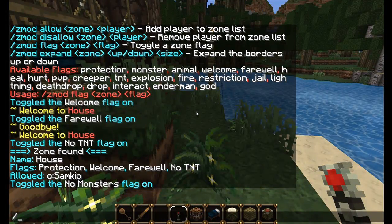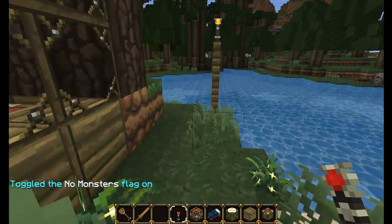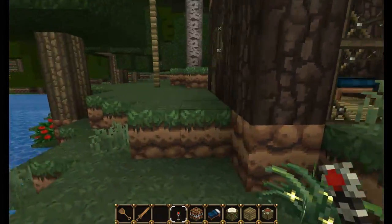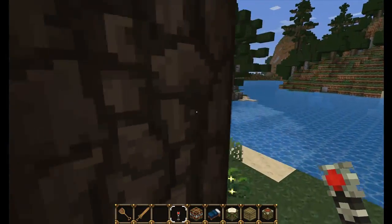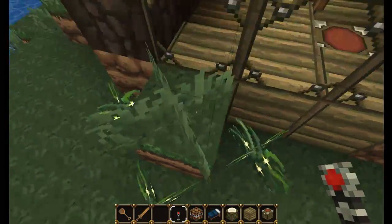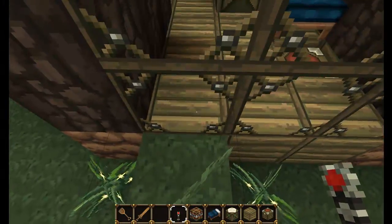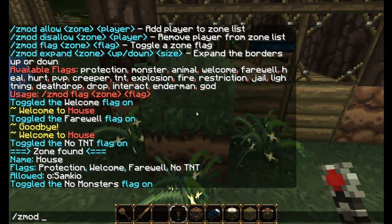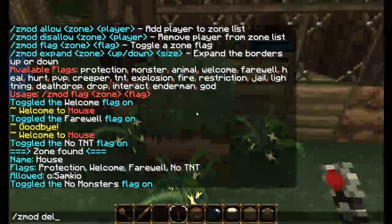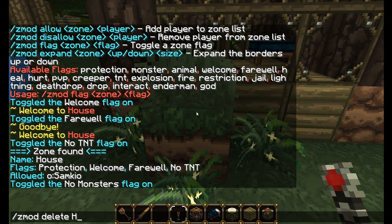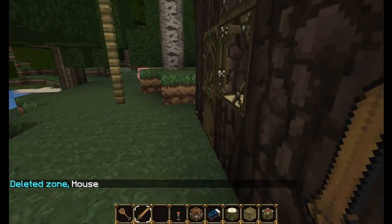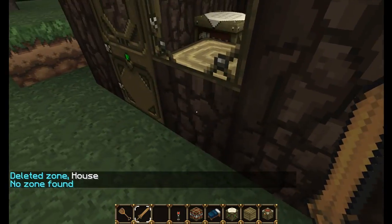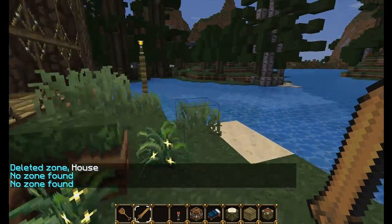You can also have PVP and interact flags - these should be self-explanatory. The final command is deletion of a zone, which is nice and simple: Zmod delete house. And there we go - the zone no longer exists. The house still exists, but the zone does not.